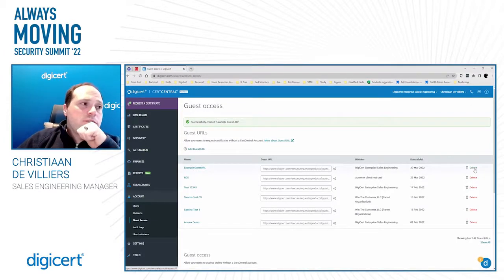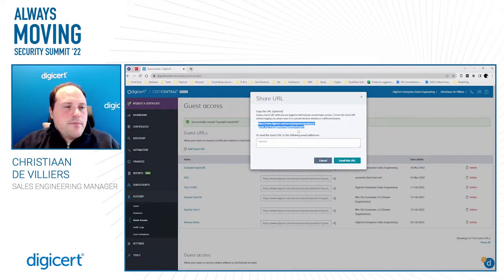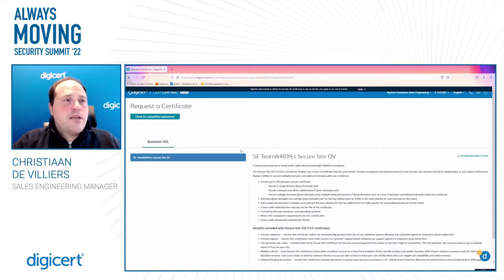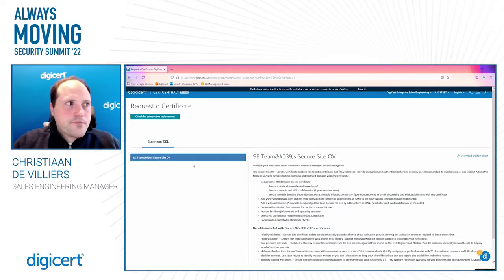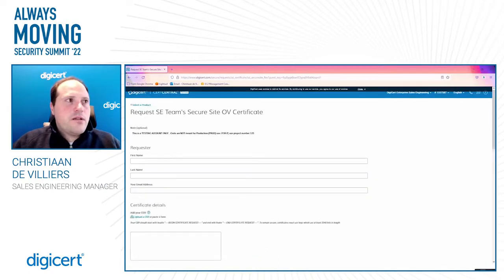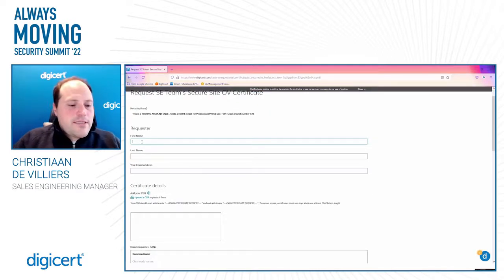To use the Guest URL, you copy and paste the link into a browser. Note that you cannot use the same browser session as your CertCentral login — open two different browsers, otherwise CertCentral cannot distinguish the authentication. Through the Guest URL, you access a page similar to the CertCentral order page, but you are not logged into CertCentral at all. You then choose the configured product and fill in your details as part of the certificate request.